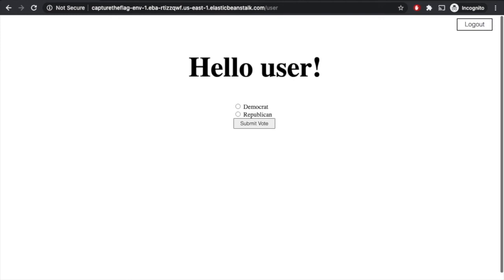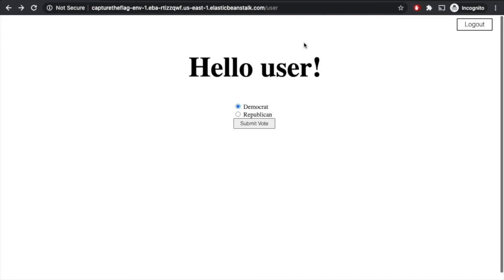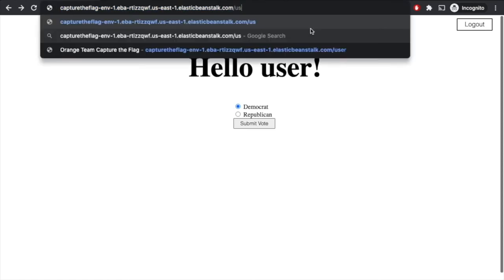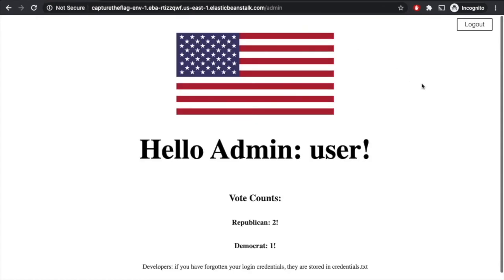It is. So now we're logged in as the user. We can see we have the option to vote either Democrat or Republican. We can maybe sway the ballot by one person, but it looks like they're not allowed to vote twice. So that doesn't really help us. We can go back and see the URL is slash user. And we know that there was an admin account too, so maybe we just say slash admin.